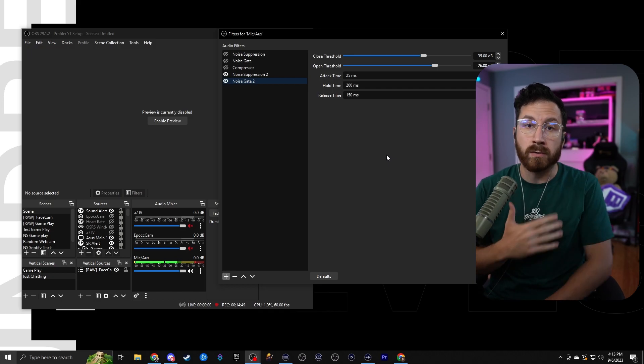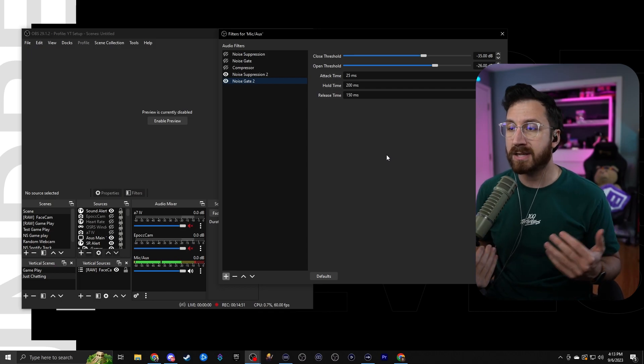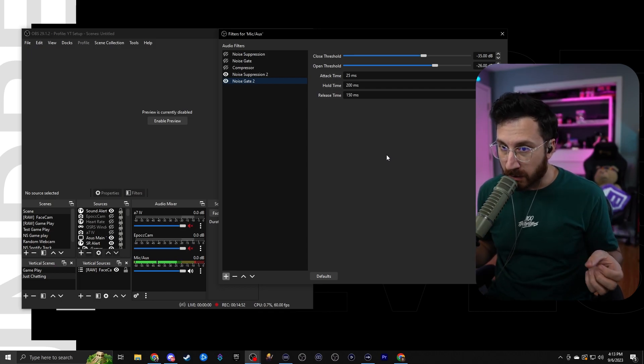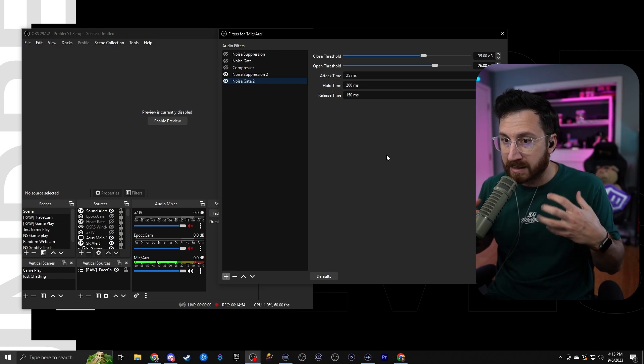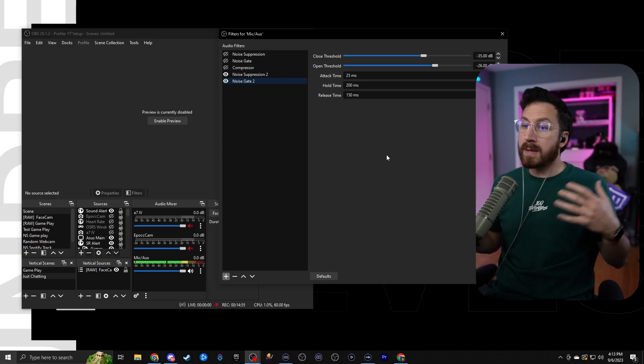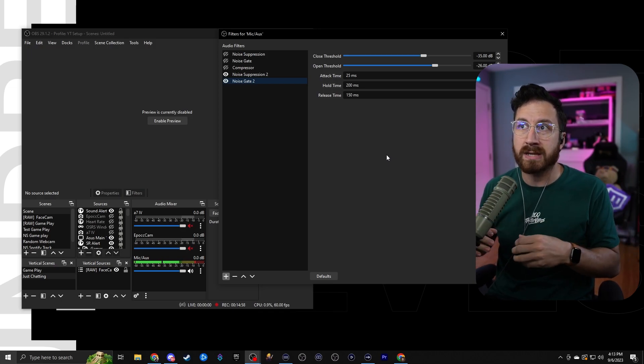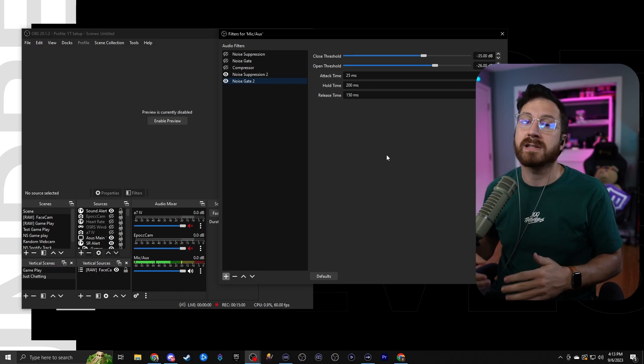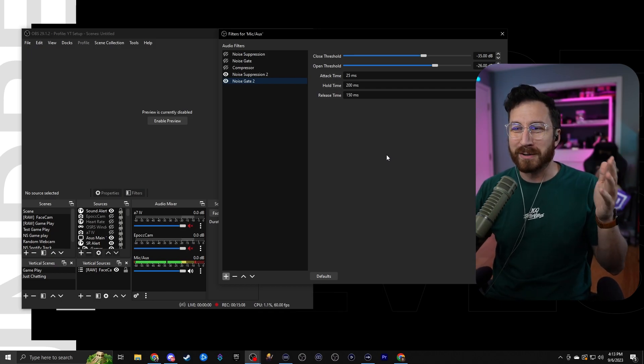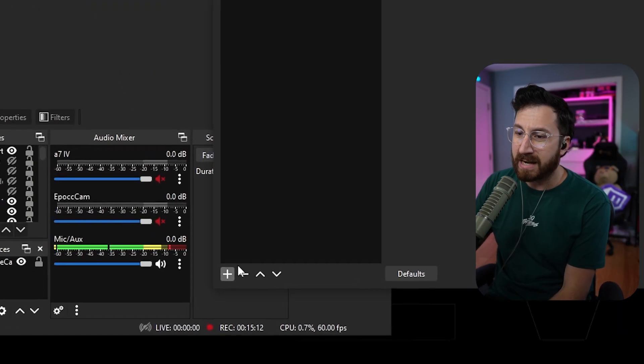I usually recommend recording a couple times, listening to yourself, maybe even just going in and whispering a little bit and just seeing if it picks that up properly, or maybe even getting really loud and just seeing what it sounds like and make sure that it's not cutting off any of your words or sentences. Go ahead and figure out which one works best for you.